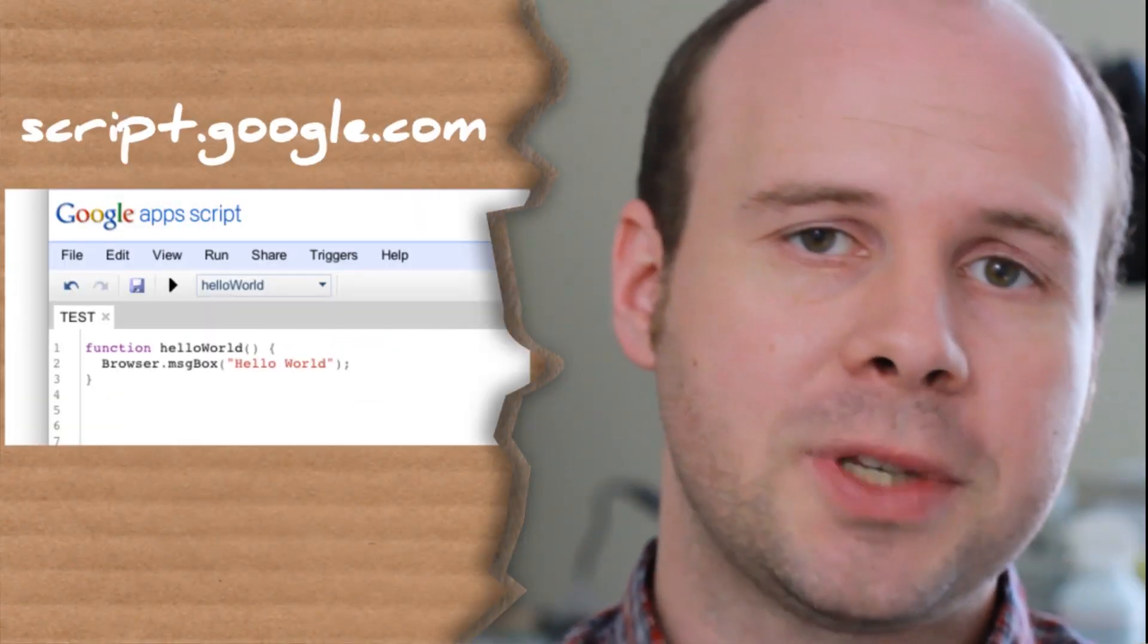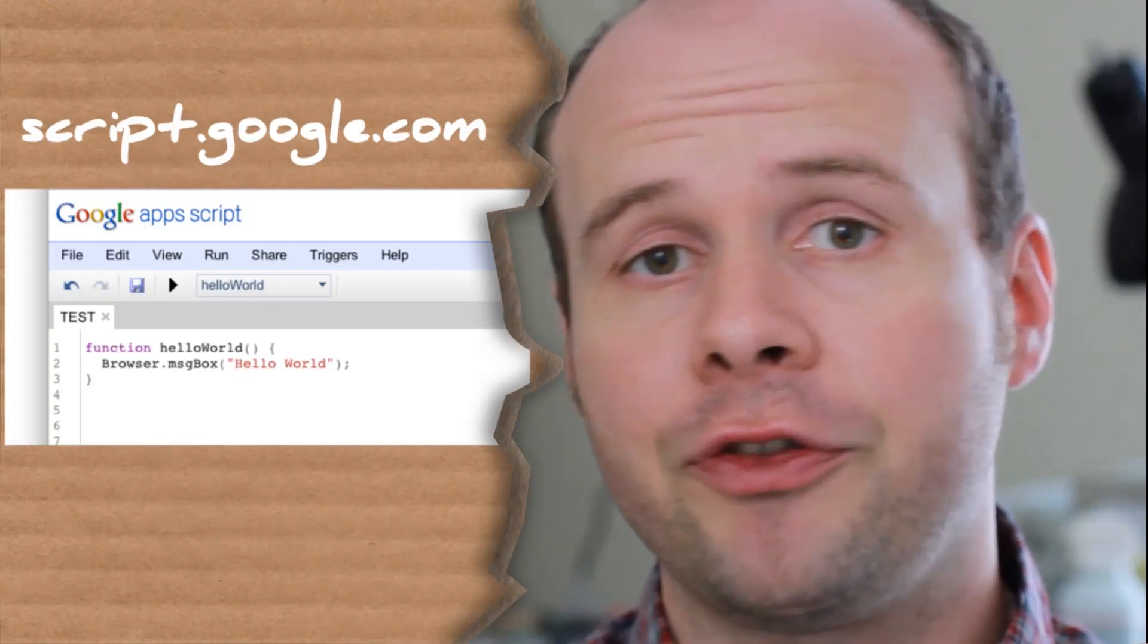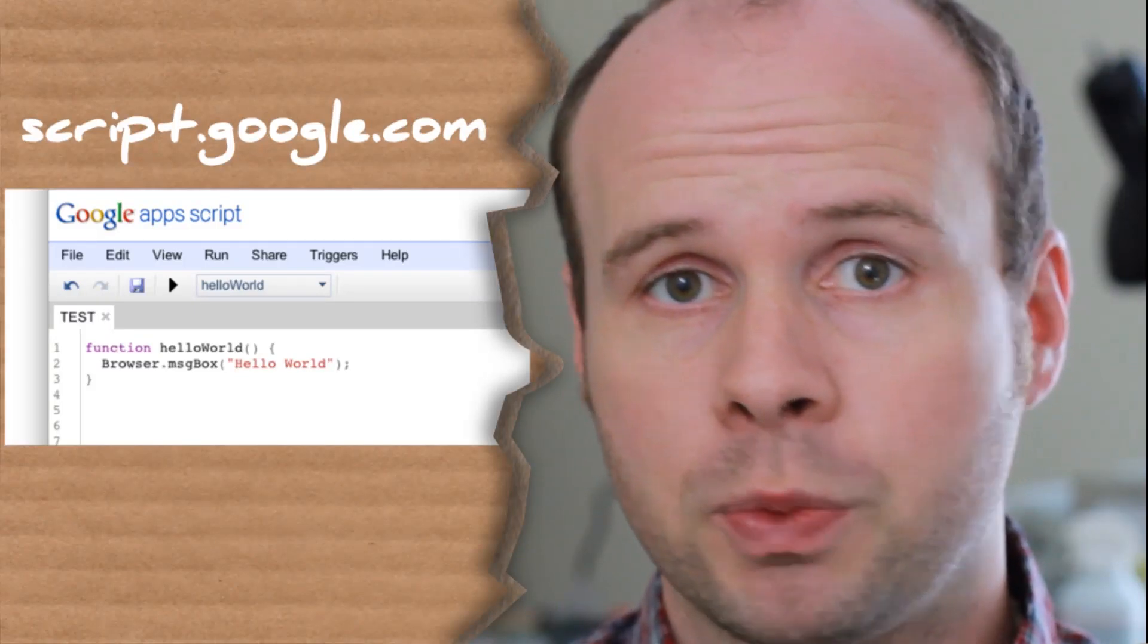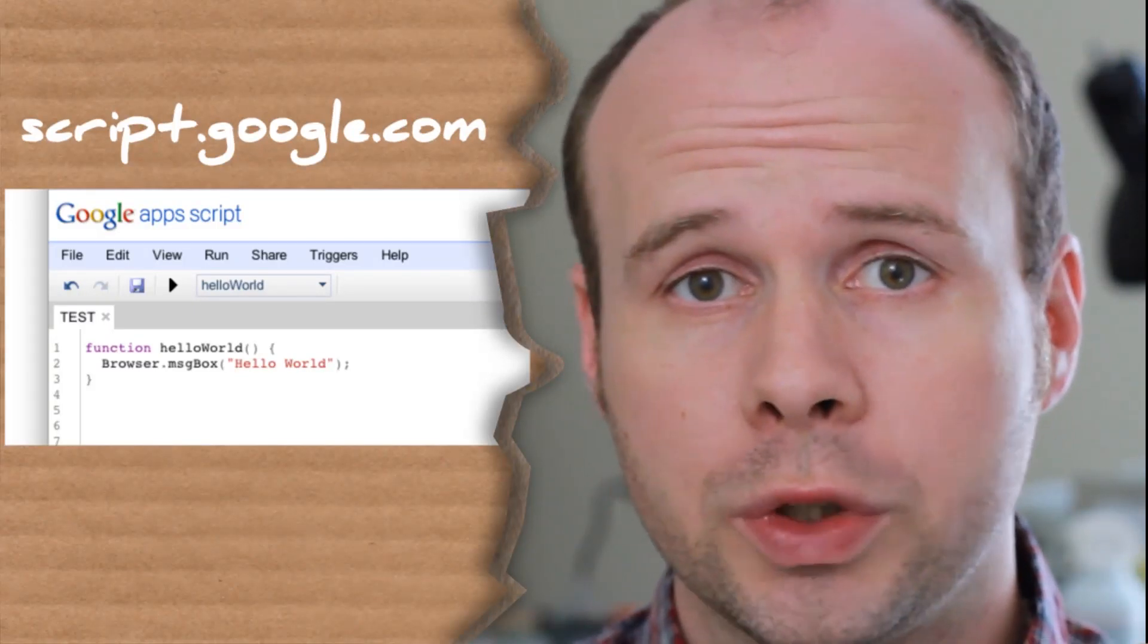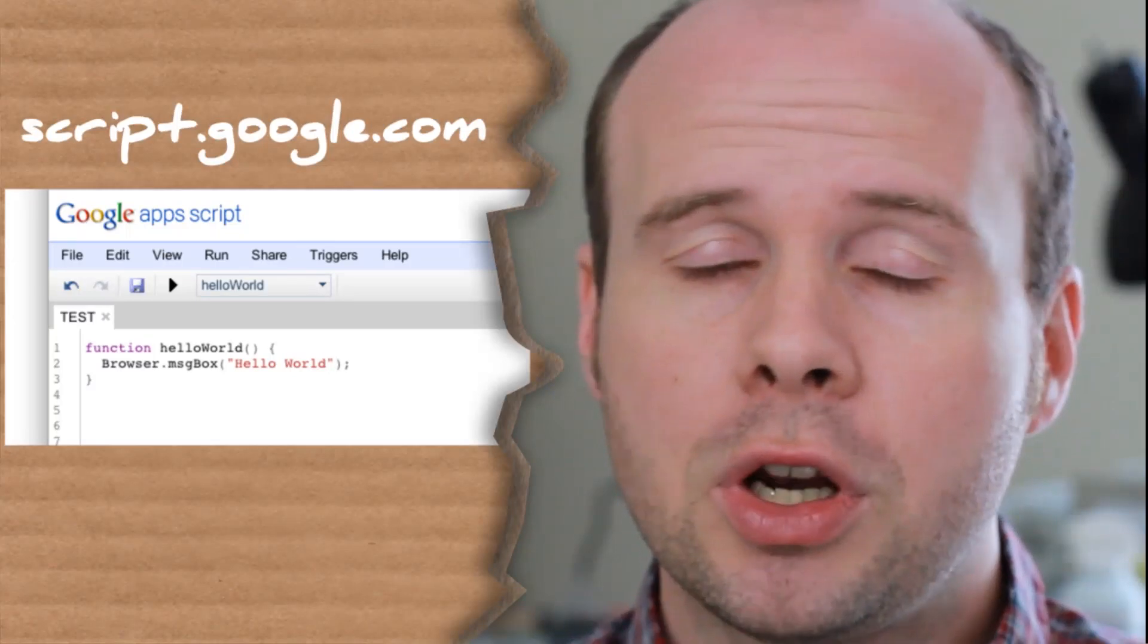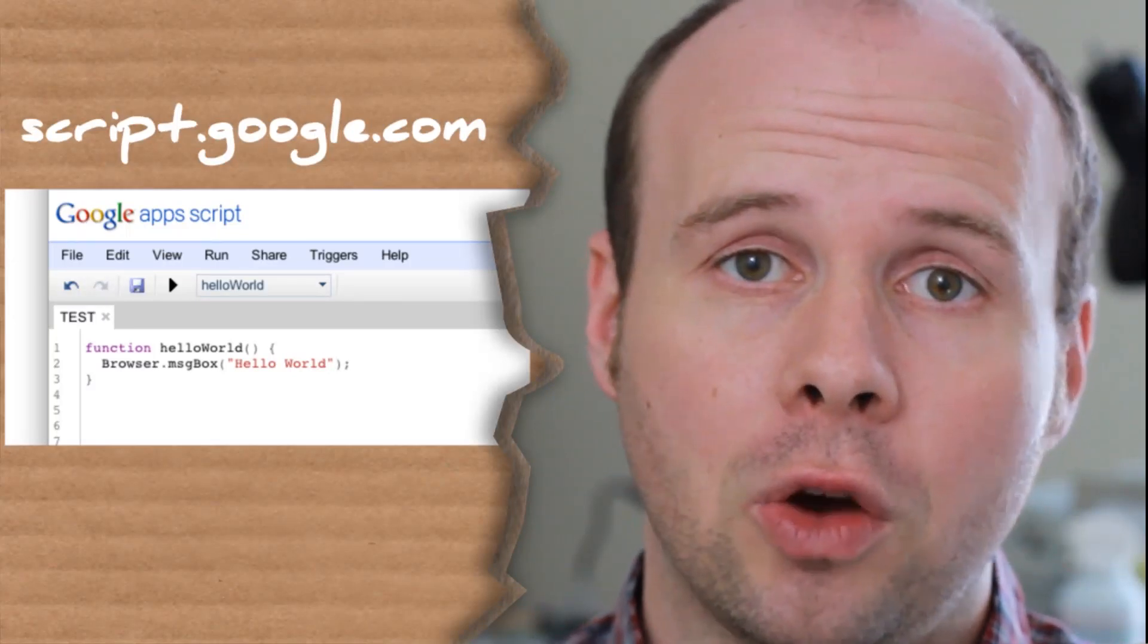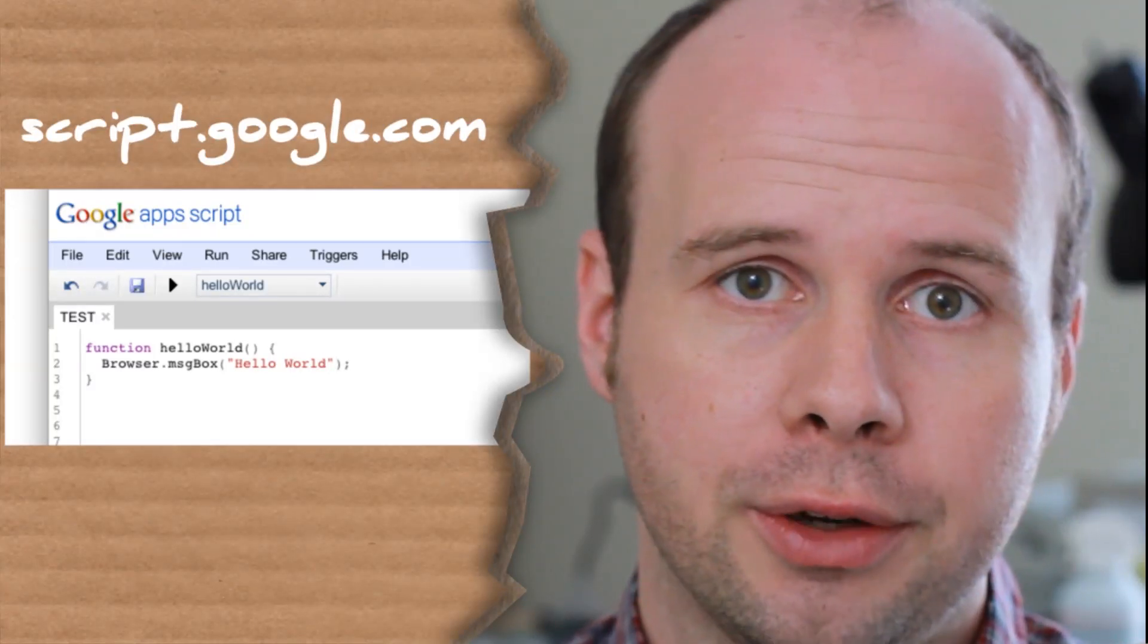sure most of you probably didn't even know existed. If you go to script.google.com, you'll see an interface that allows you to make web scripts, which are primarily intended for Google Docs spreadsheets, but you can also use this to make standalone web apps, which is what we're going to do.